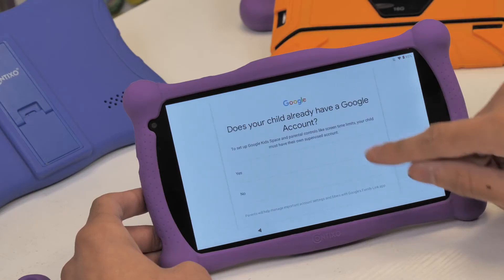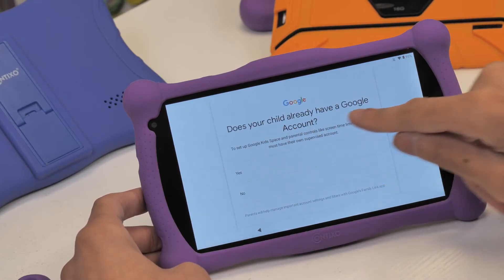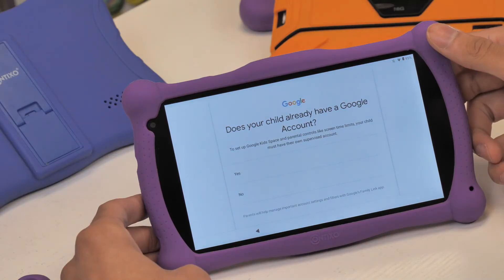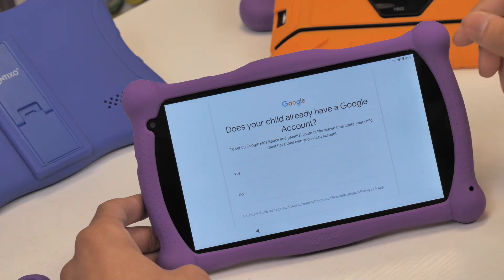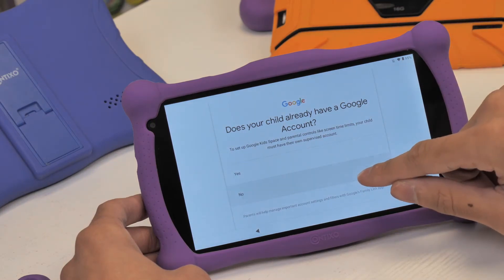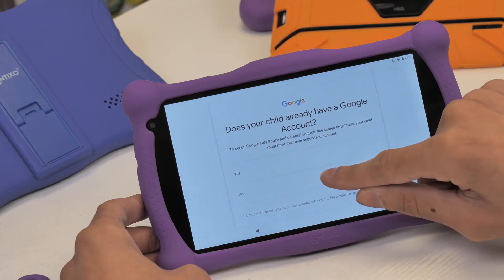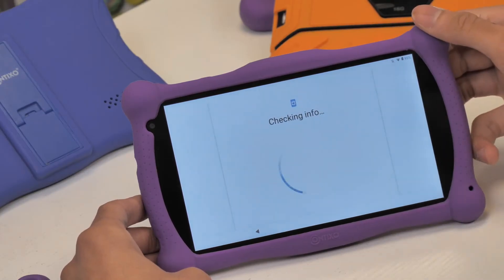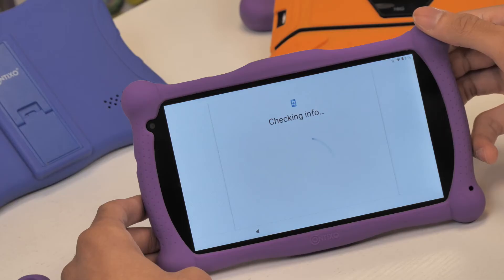This is important because Google Kidspace only works with Google accounts for children, so you'll actually have to set up this device for your kids using a dedicated Google account for them. Once you have selected set up this tablet for your child, it'll then ask, does your child have a Google account? Simply select yes or no. In this case, it'll be no.